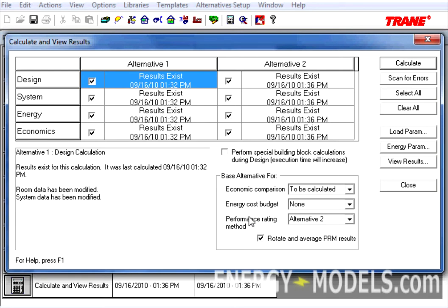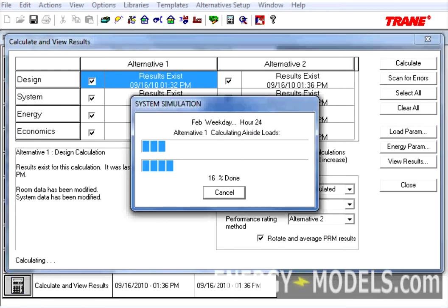Now it looks for some things that might be wrong with the LEED project. Here, we want to select the Performance Rating method as Alternative 2, since Alternative 2 is our baseline, check Rotate and Average PRM Results, and we can click Calculate.